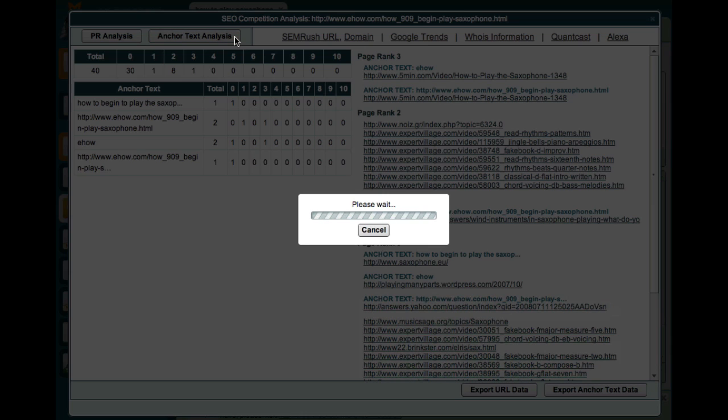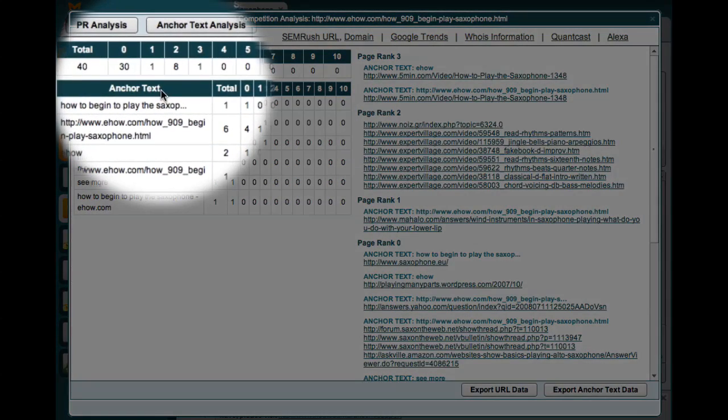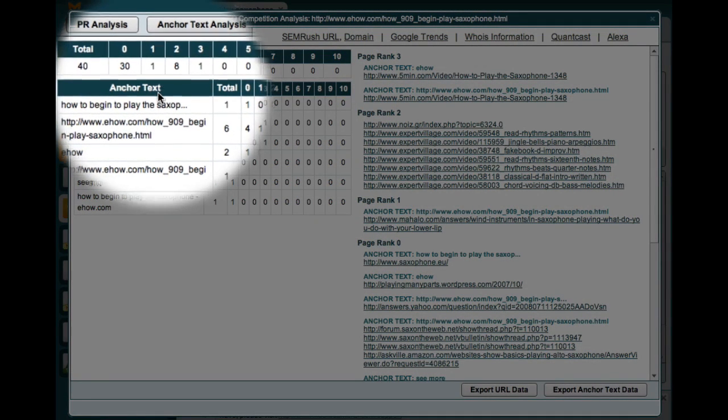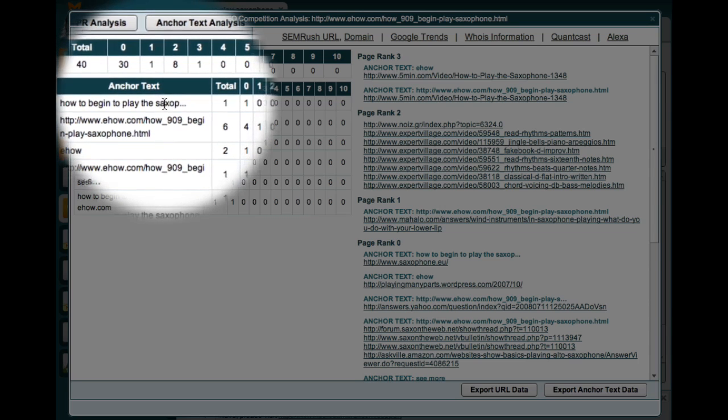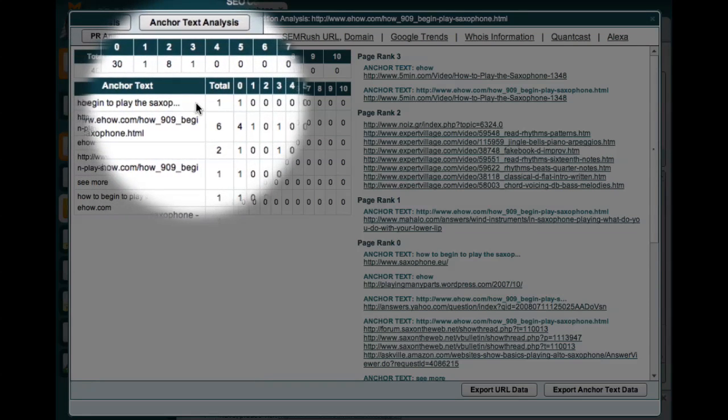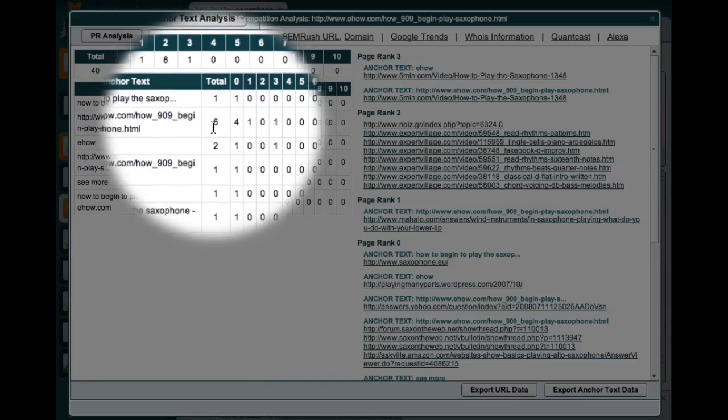This can take some time, depending on the number of links that Market Samurai has to analyze. So in this table, I can now see the anchor text that is used in the incoming links. I can also see the number of times that different anchor text have been used.